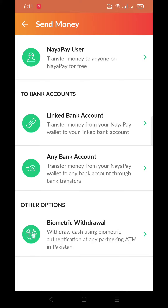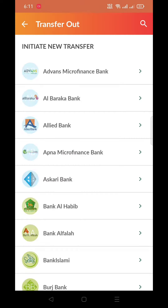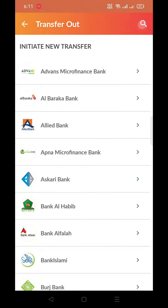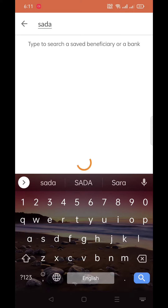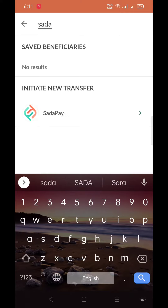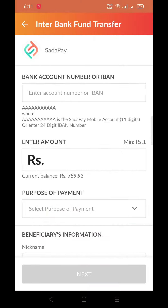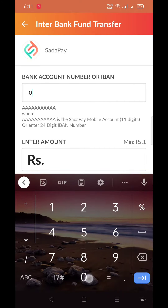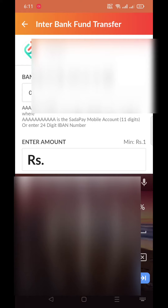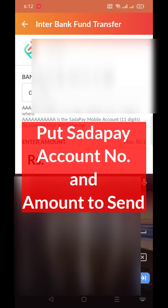Go to Any Bank Account and search for SadaPay. Click on it, and after coming here, enter the account number, IBAN number, or just a mobile number.